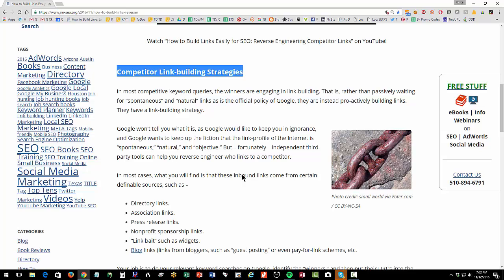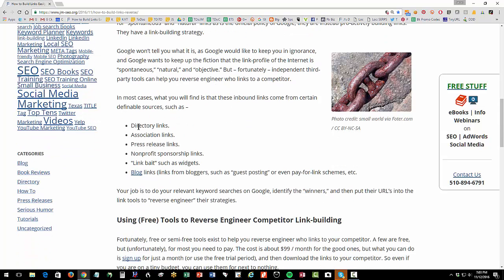First, as you dive into competitor link building strategies, you want to step back and have a sense of what you're doing. You're really reverse engineering their strategy. It's not so much to find out who links to them, although that's valuable, it's to look at what did they do and to peel back the curtain and realize, despite what Google tells us, that the winners almost always are engaged in some type of link building, which means they are almost always engaged in violating the Google terms of service. So there's a collective unconsciousness about this on the part of Google, which really doesn't want the world to know this, and then the people doing it who also don't want the world to know about it.